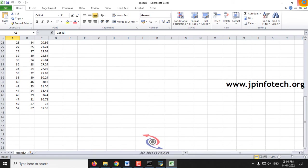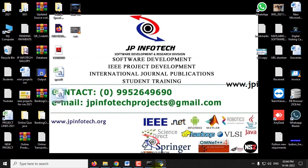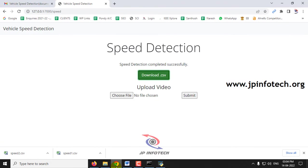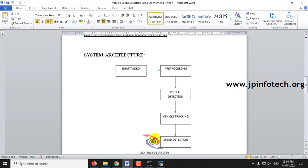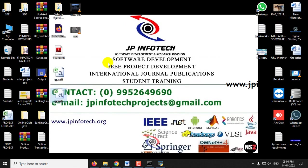This way you can check with other dataset formats also. This is all about the project Vehicle Speed Detection using OpenCV and Python. Thank you all for watching.